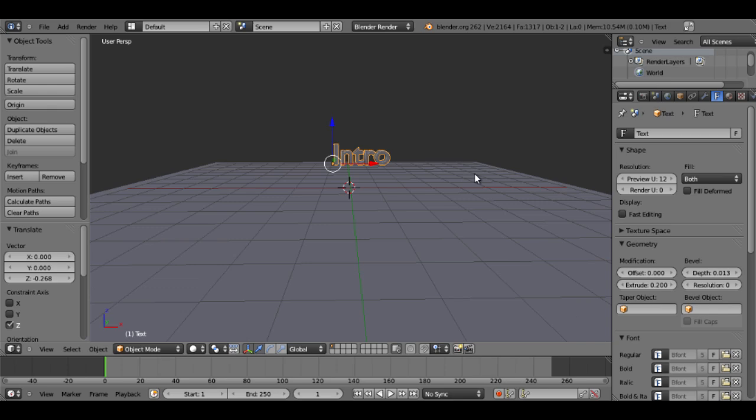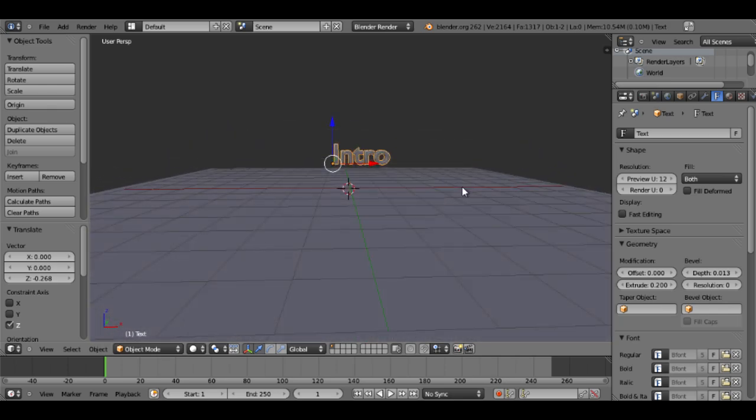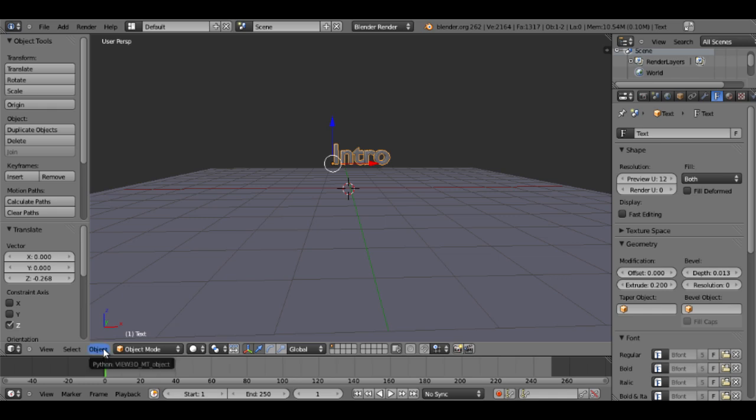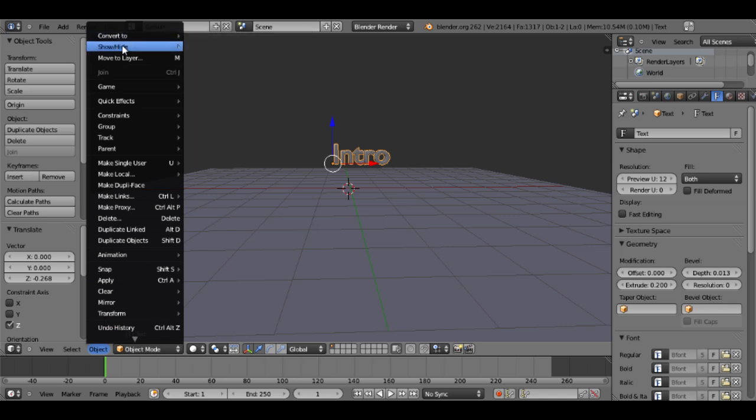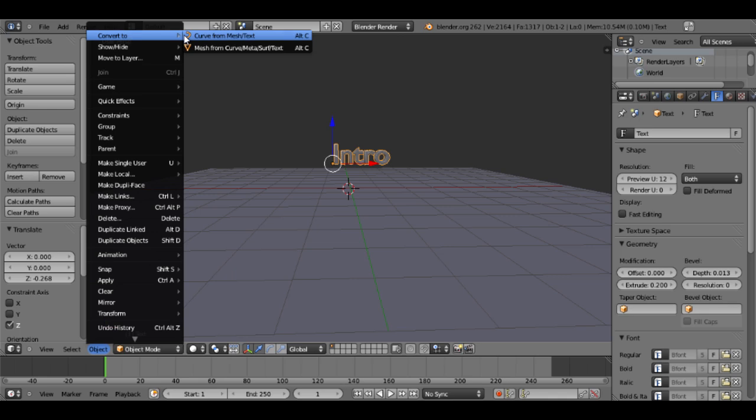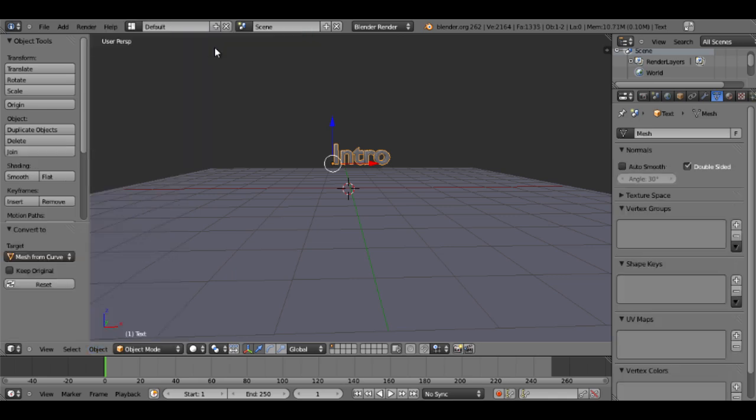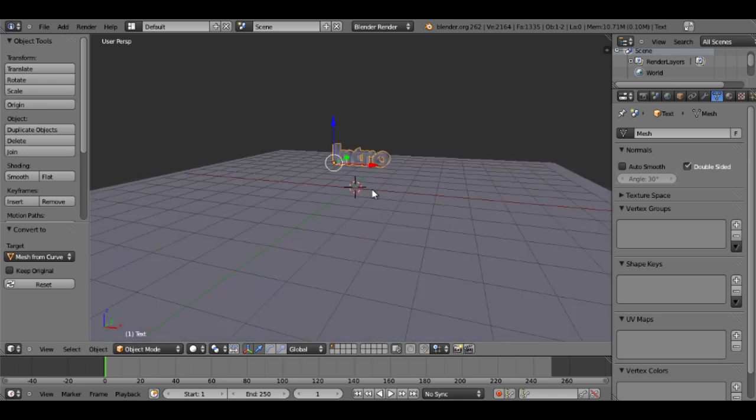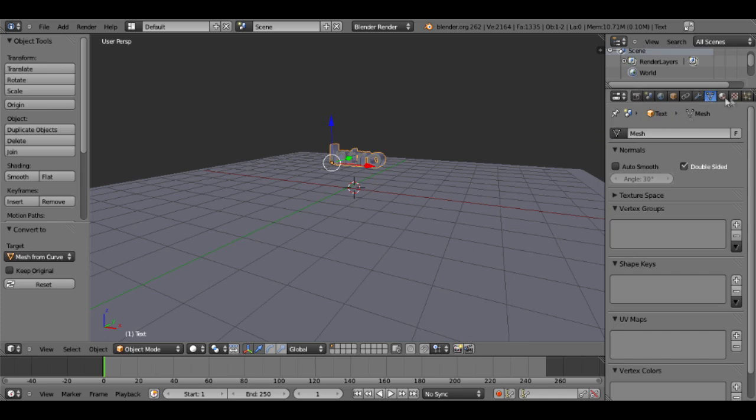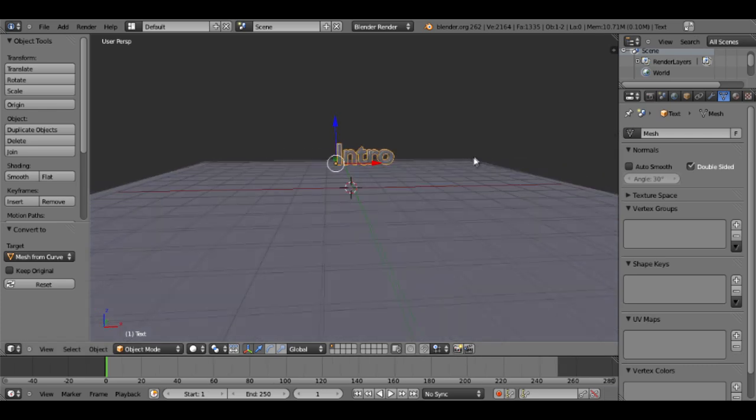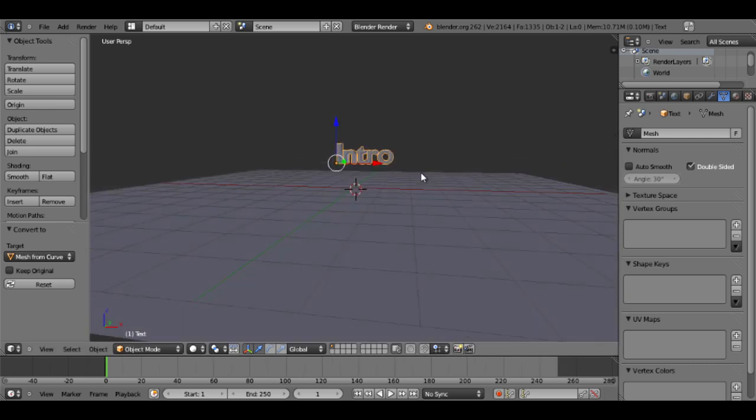Now I'm going to do what makes this a little more advanced. Seeing that I have my text settings the way I want them, I'm going to convert my text into a mesh. So to do that I will go to Object, scroll all the way to the top, select convert to, and convert it to a mesh from a curve or from a text. So now, as you can see over here, the little F tab for text settings is no longer up there. And that's because intro is no longer text, but it is an object.